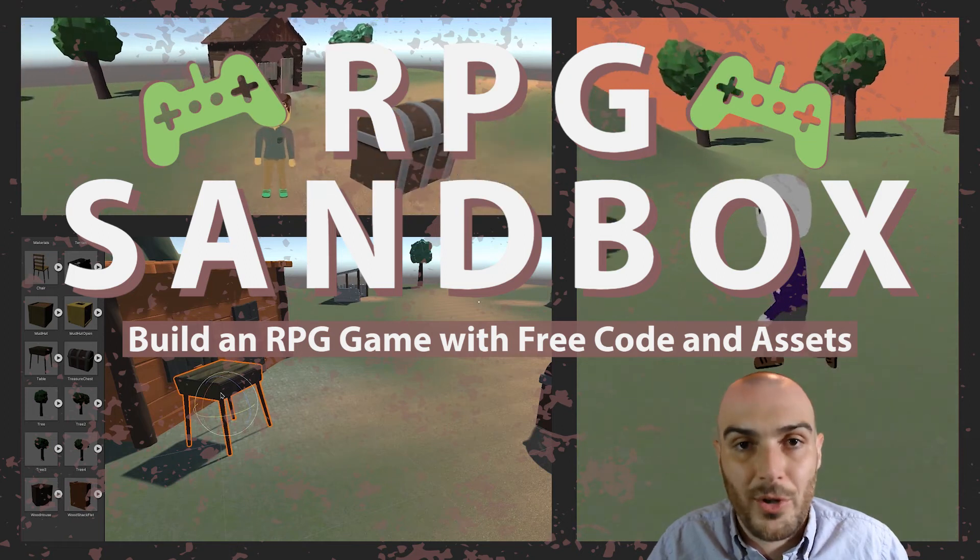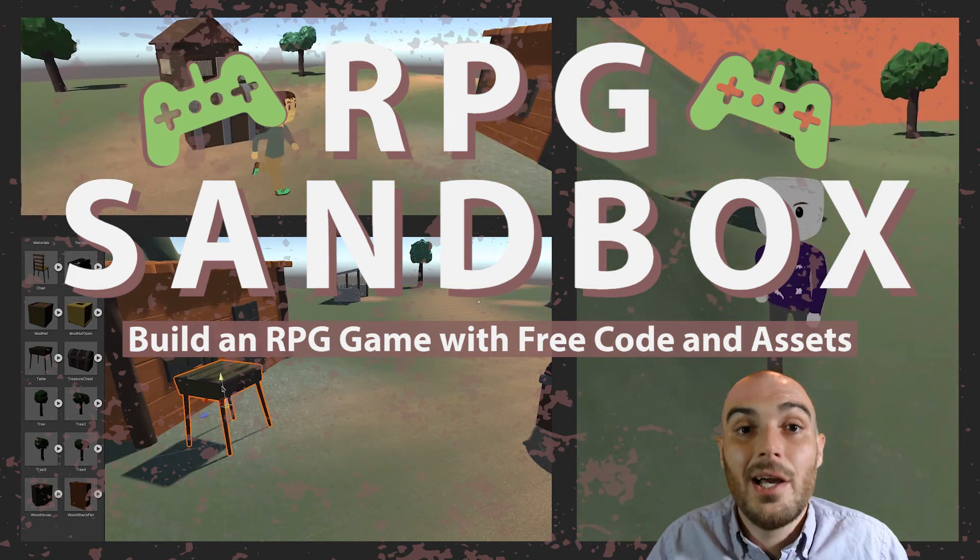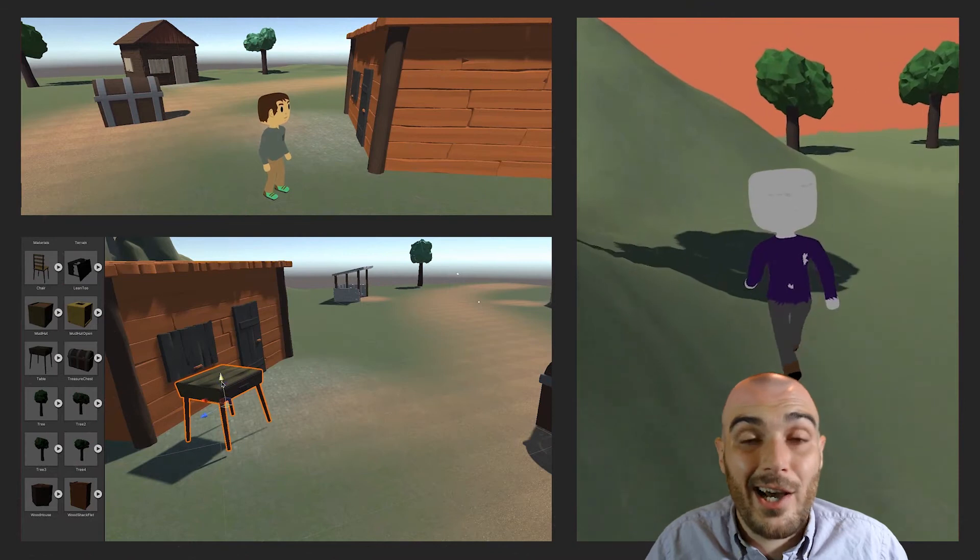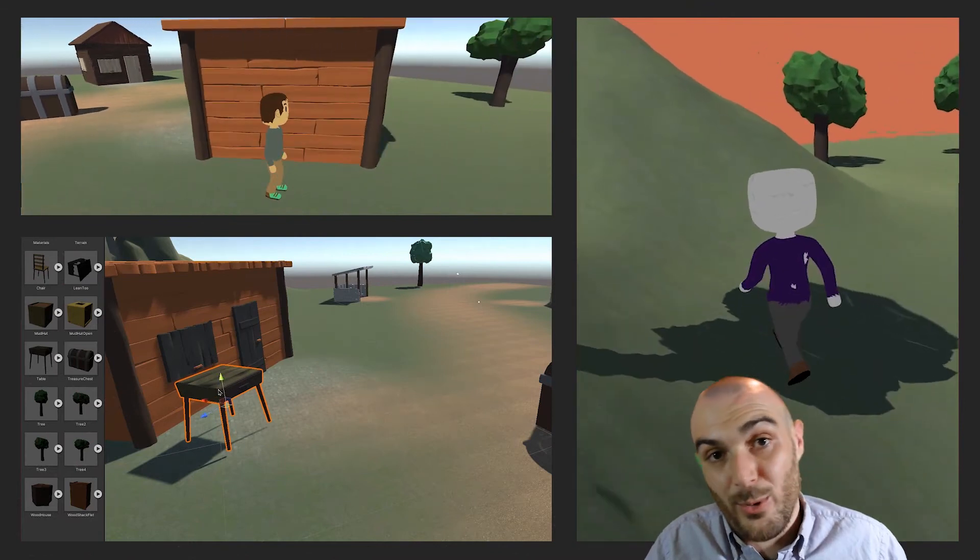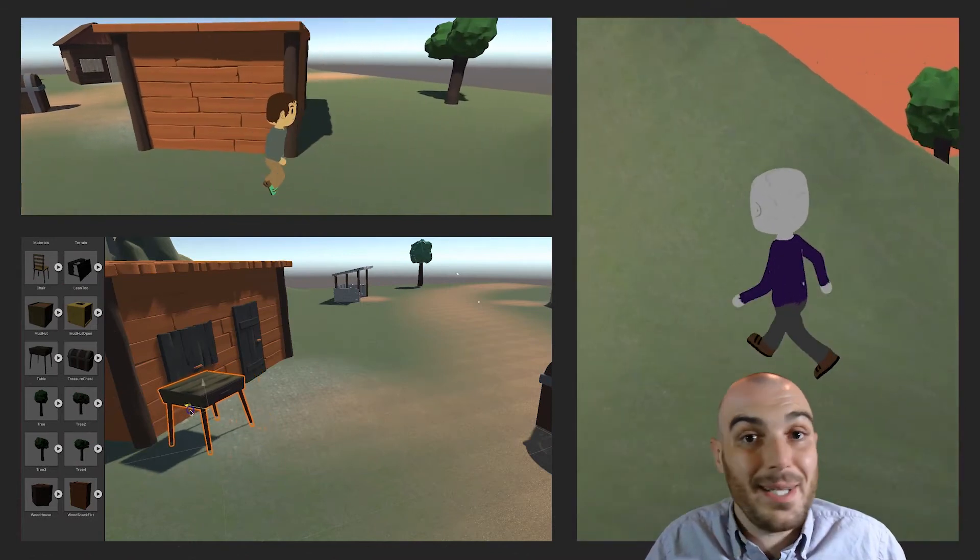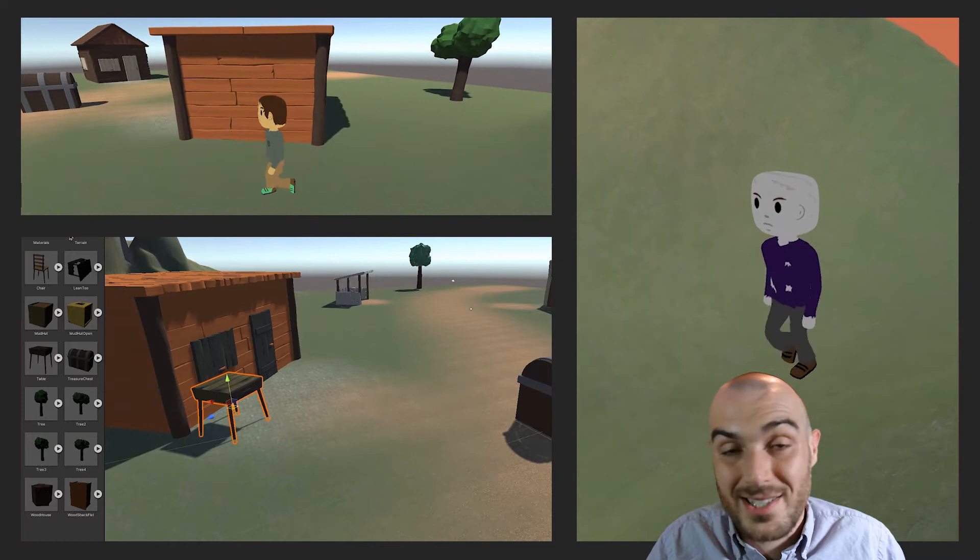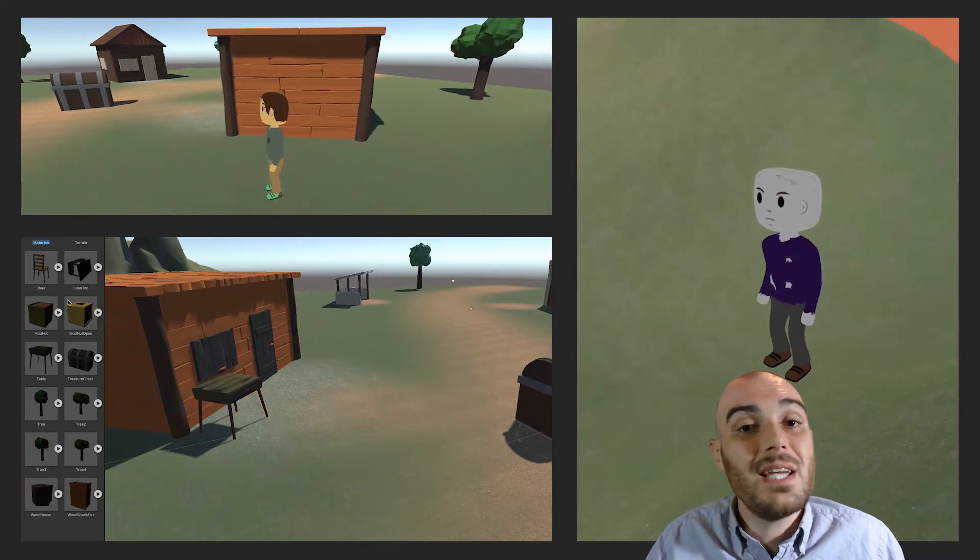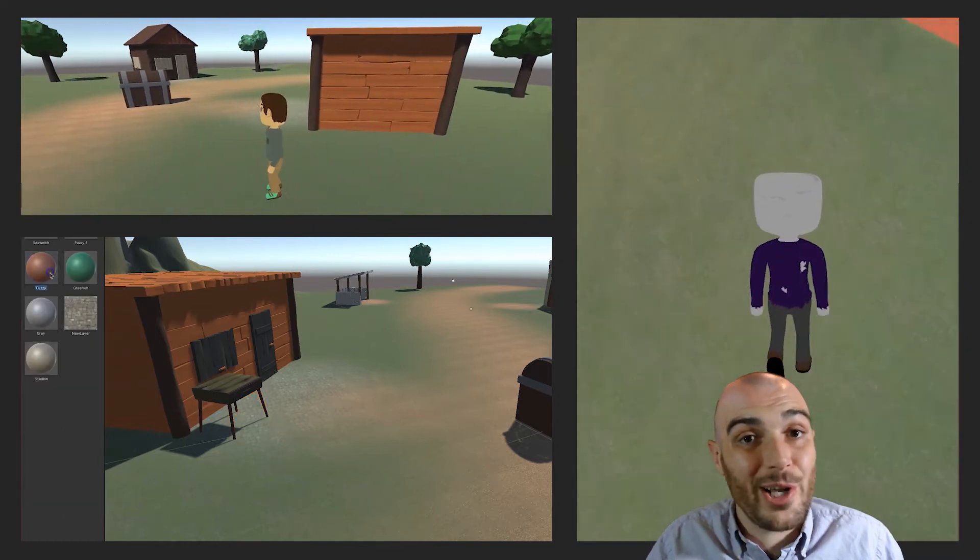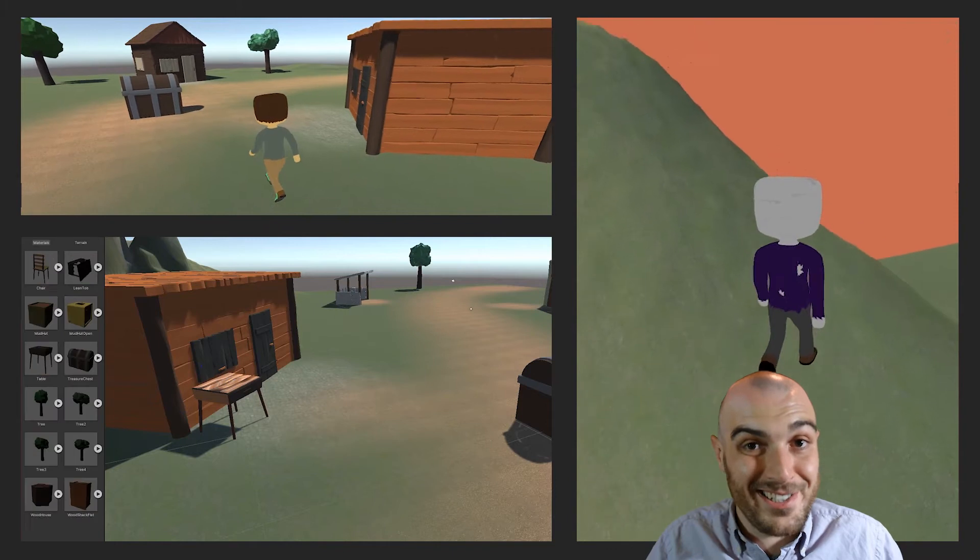Open-world RPGs are fun to play. We are going to start adding objects to our world - buildings, maybe a table, maybe a treasure chest. Those things that help tell a story and give a character something to do.